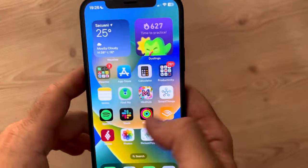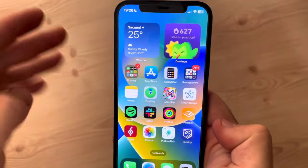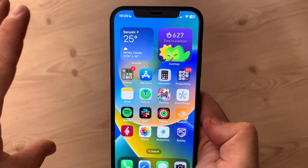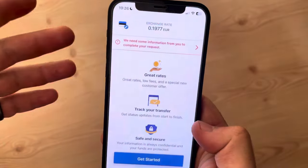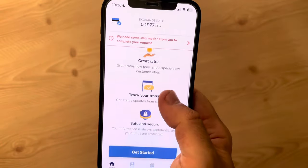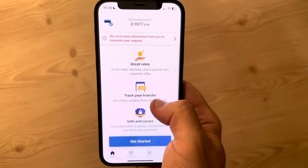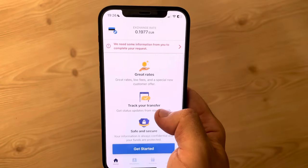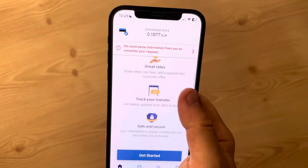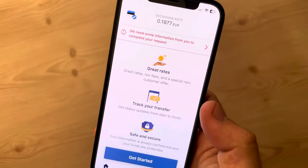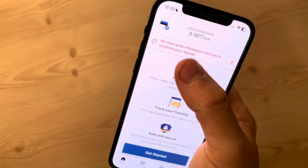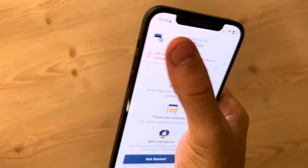Hello guys, in this video I'm going to show you how to transfer money to Ethiopia. We are going to use the Remitli app because I think this is the easiest way to transfer money internationally without having an international bank account. So basically you just have to open the Remitli app.